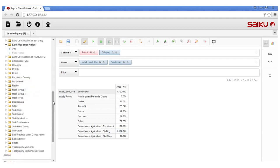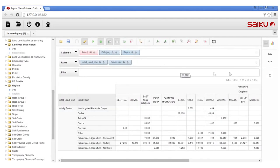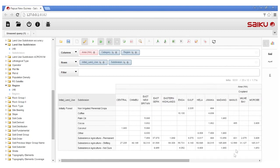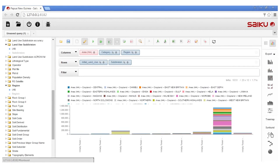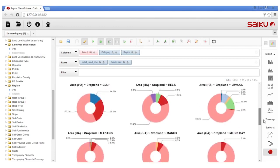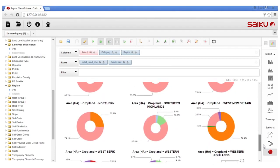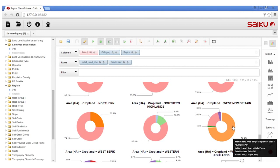When adding information on provinces of the country, the table becomes more complex, as it contains additional layers of information. Saiku overcomes this challenge by allowing the user to visualise the data using interactive charts. Here, we can see that in most provinces, shifting agriculture represents the main direct driver of land use conversion, while land use conversion driven by palm oil is concentrated primarily in the province of West New Britain.